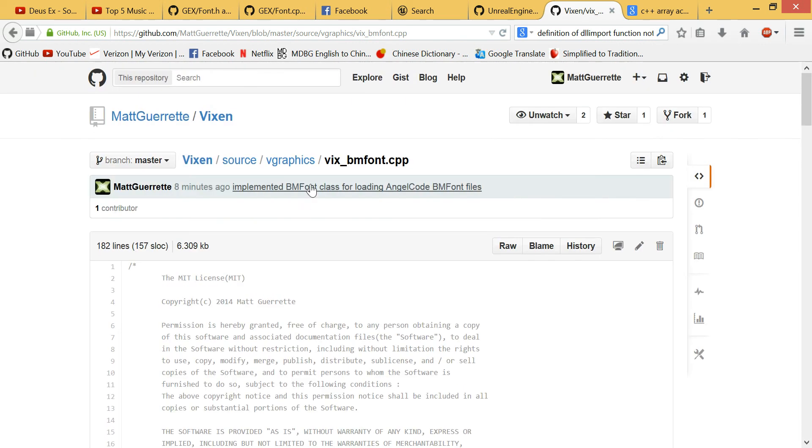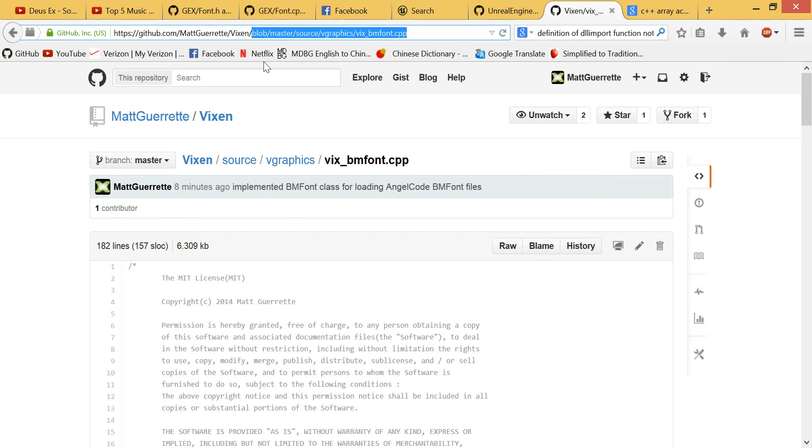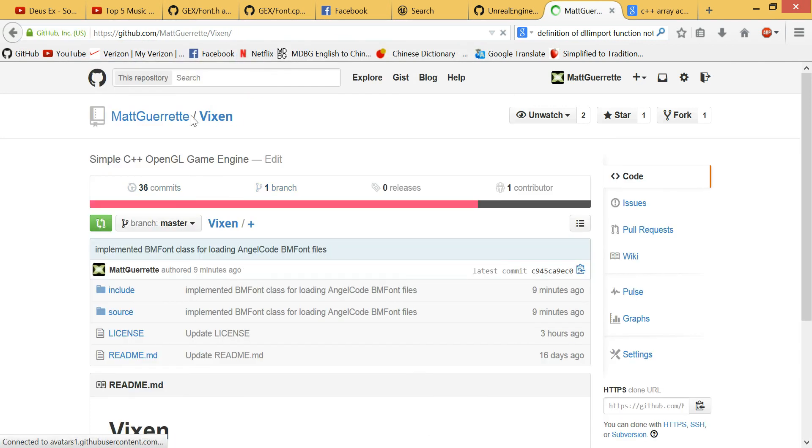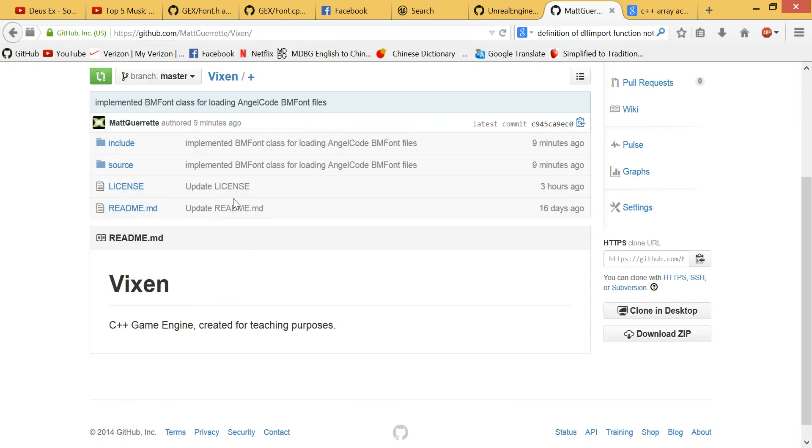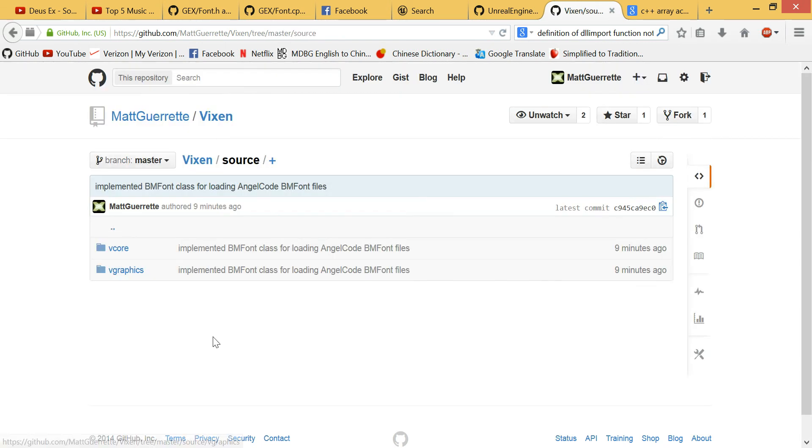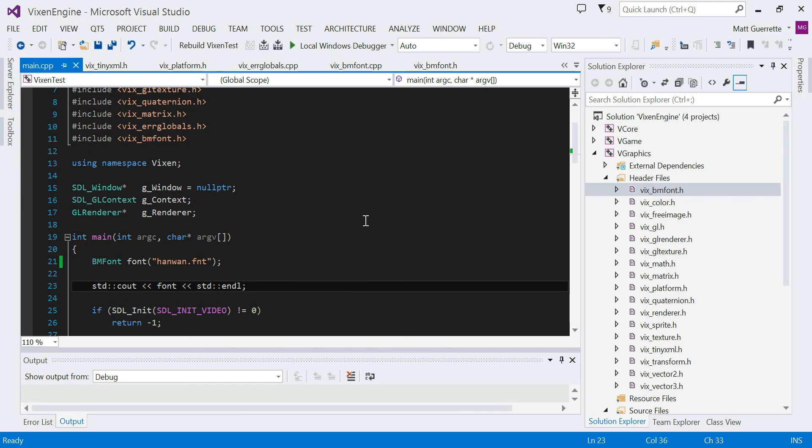But remember, you can always check out the latest by going to this GitHub repository. And this is where I actively update with the latest stuff I'm working on. So that's it.